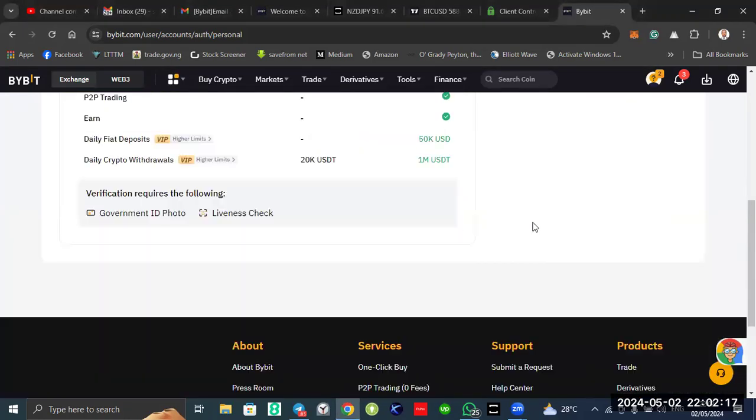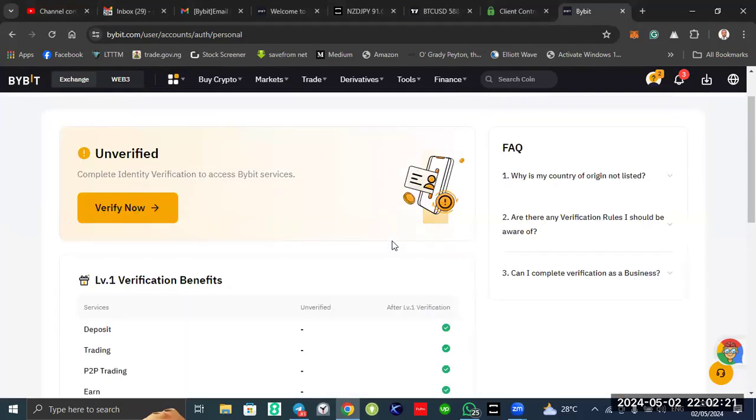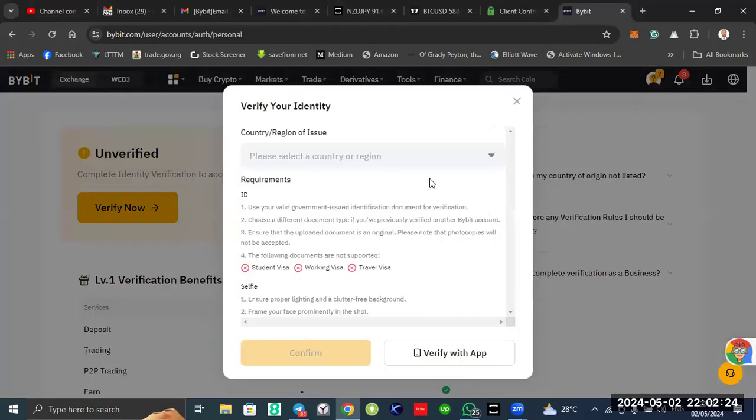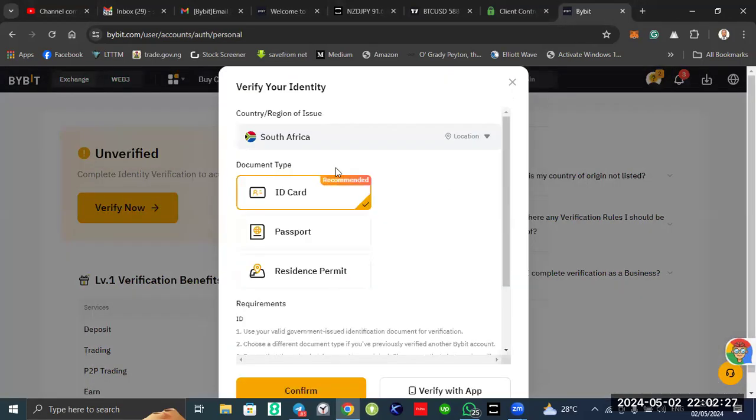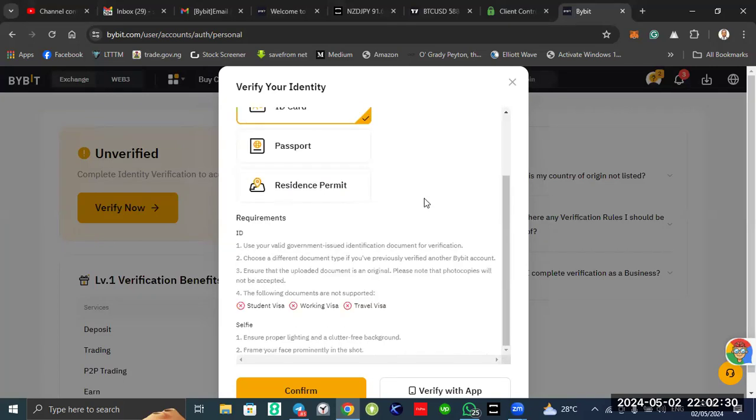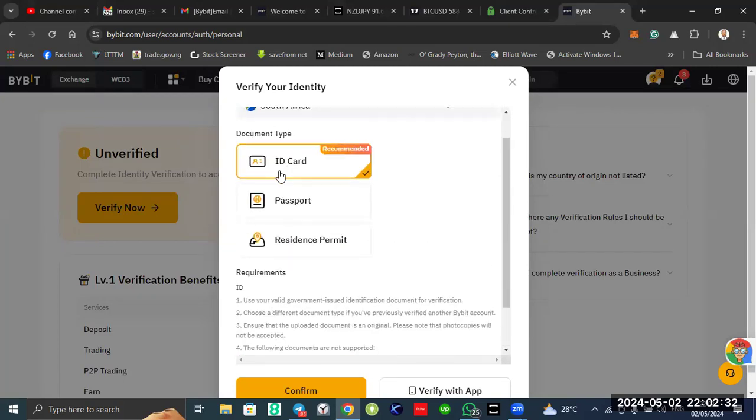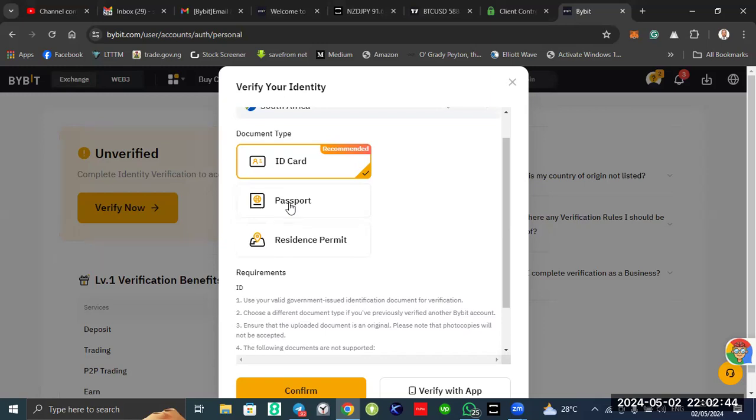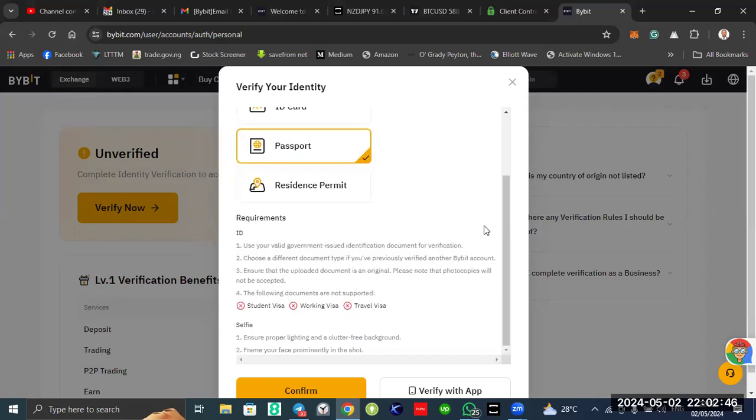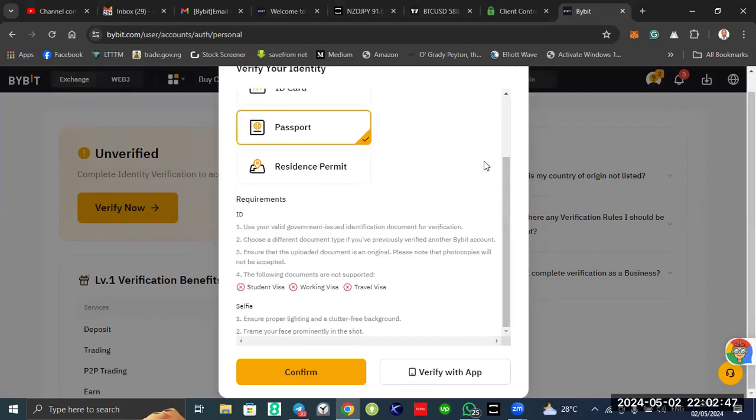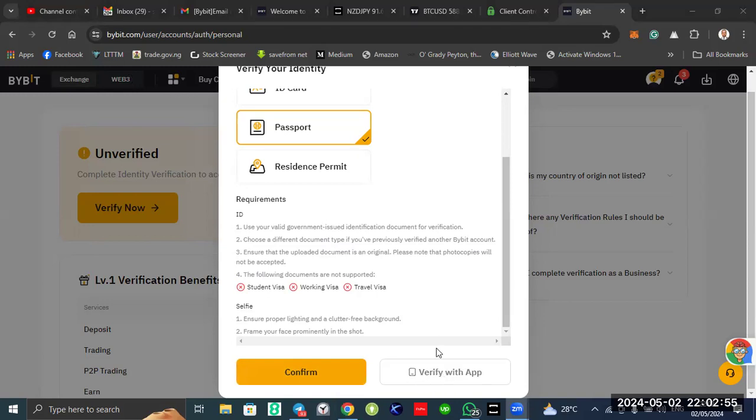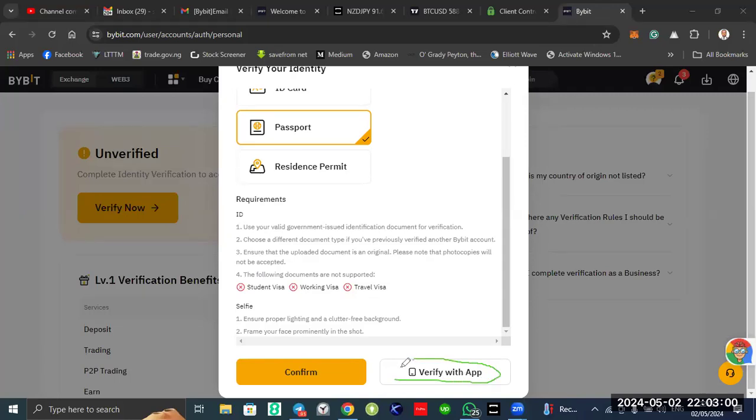Let's click verify now. Select your region, you select your country. You select ID card, recommended. Countries with BVN, but every country has a passport, that's an international passport. Let me say passport. Now, you can see verify with app. This one, it will be the easiest one. So let me click verify with app.